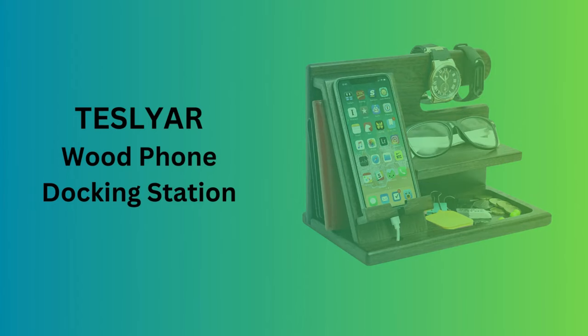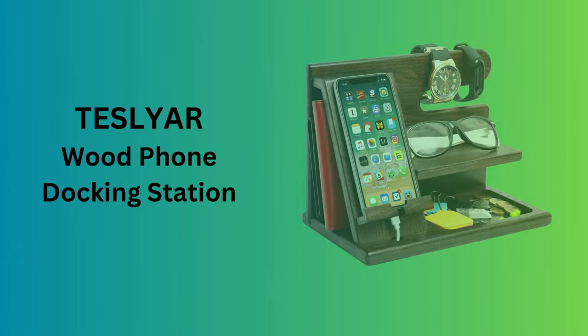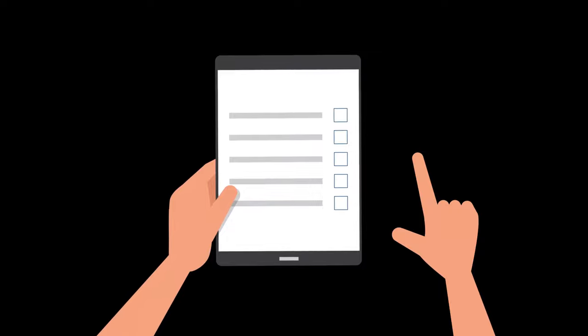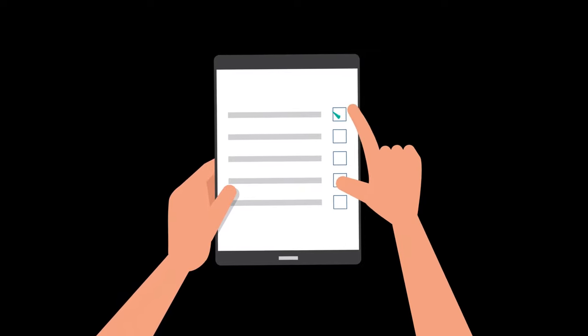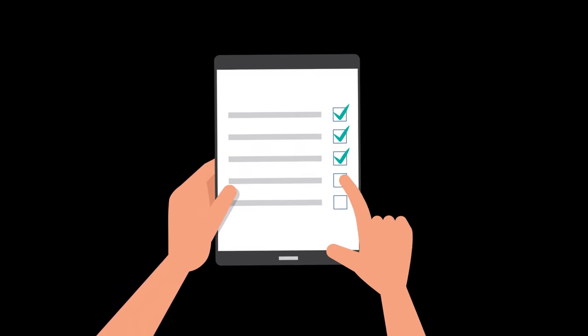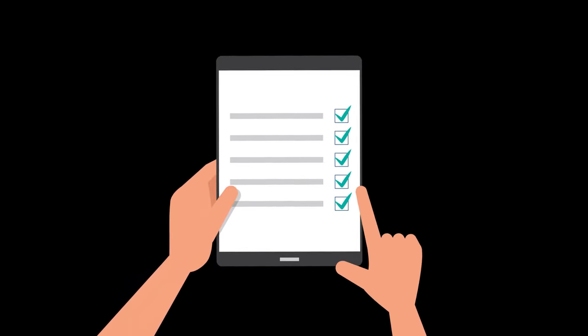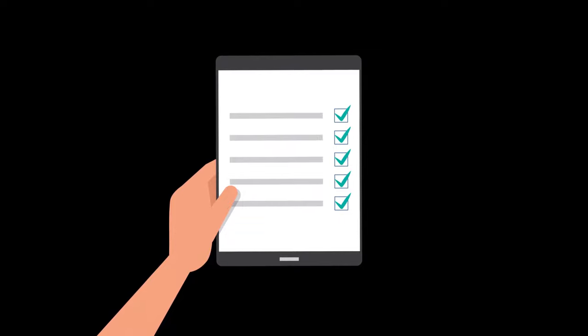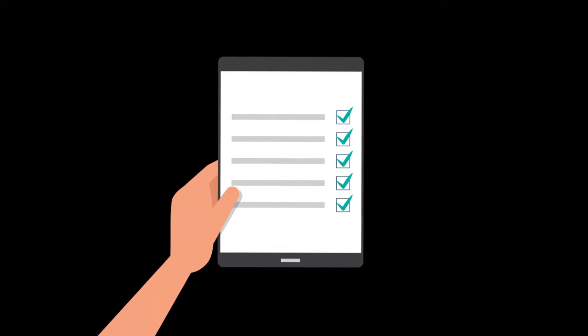Number 3. TESLYAR Wood Phone Docking Station. Crafted from beautiful ash wood, this docking station is not just a phone holder but a comprehensive organizer for your keys, watch, and other essentials.